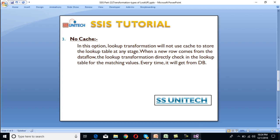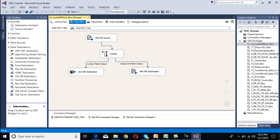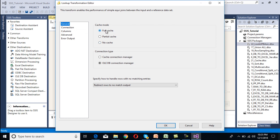So let's go to SSDT. This package has been created in our last video. Double-click on this lookup transformation, then we can see the cache mode. In the case of full cache, we can see the cache connection manager has been enabled. Once we move to partial cache, then cache connection manager has been disabled. Once we move to no cache, then cache connection manager is also disabled. So as we discussed, cache connection manager is only enabled when the cache mode is full cache.